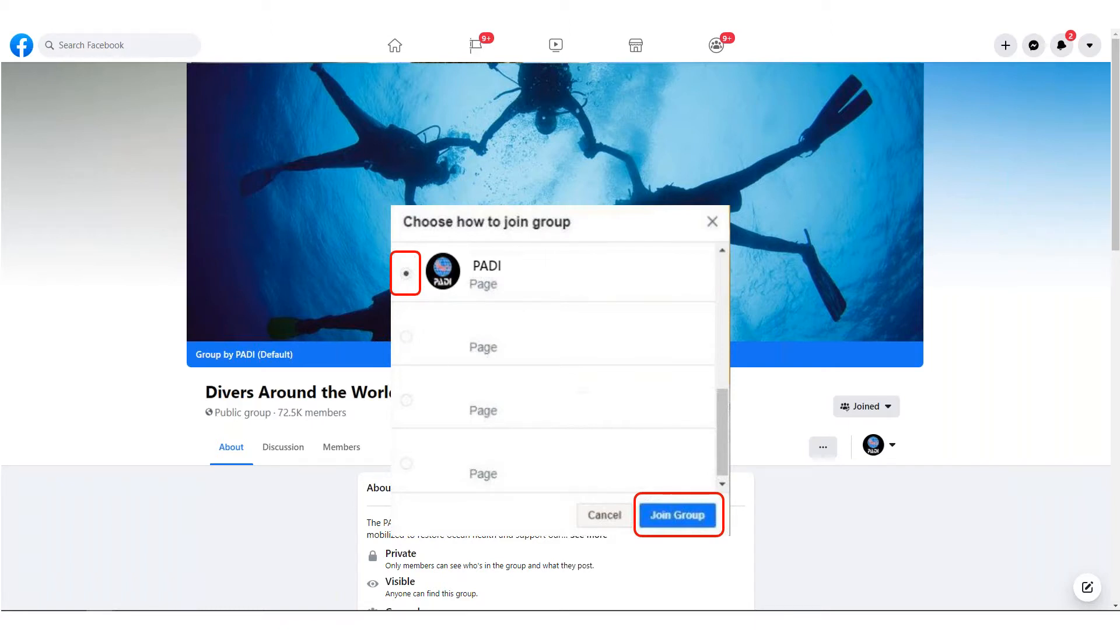It's important to remember that not all groups will allow pages to join, so if you are having trouble selecting your page when you would like to join that group, this might be why.